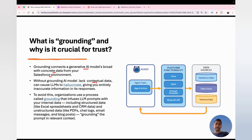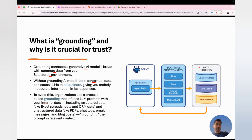To avoid hallucination, organizations use grounding to infuse LLM prompts with internal data, including both structured and unstructured data. Grounding is not limited to structured data; you can also perform grounding with unstructured data. From your agent, you can ground your requests with Salesforce data sources such as Data Cloud, Salesforce data, or external data sources using platform functionalities like Flow, Apex, Prompt Templates, or MuleSoft APIs.